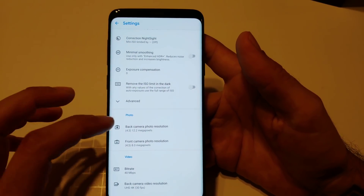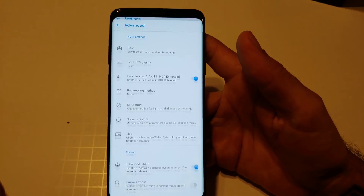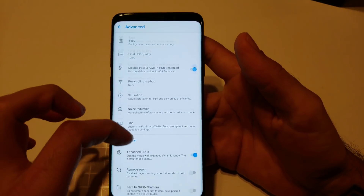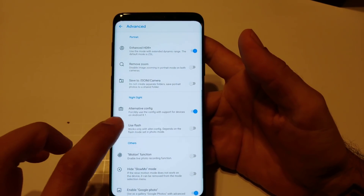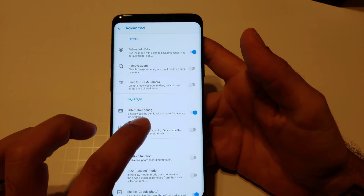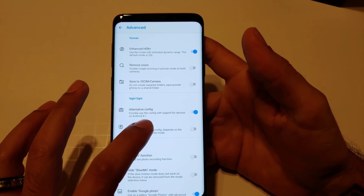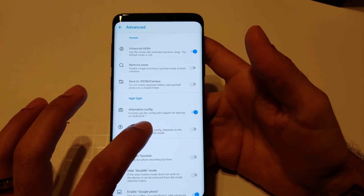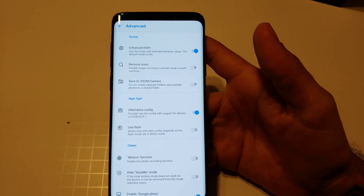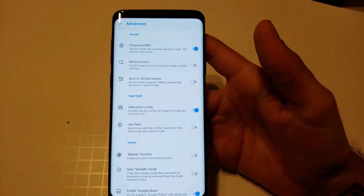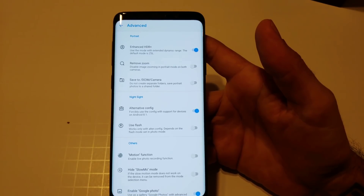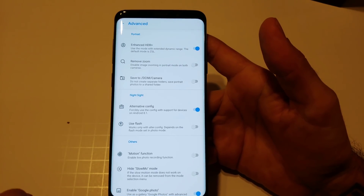Go to Advanced and scroll down to Night Sight — click on Alternative Config. This is for if you're running Android Pie or anything above Android 8.1. Make sure that is clicked on, and that will get you better Night Sight photos.